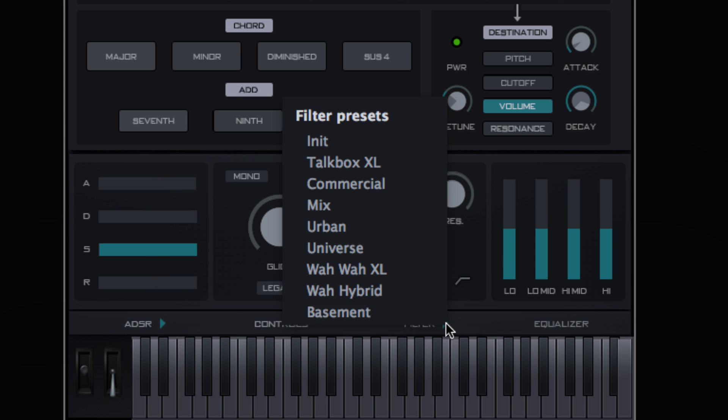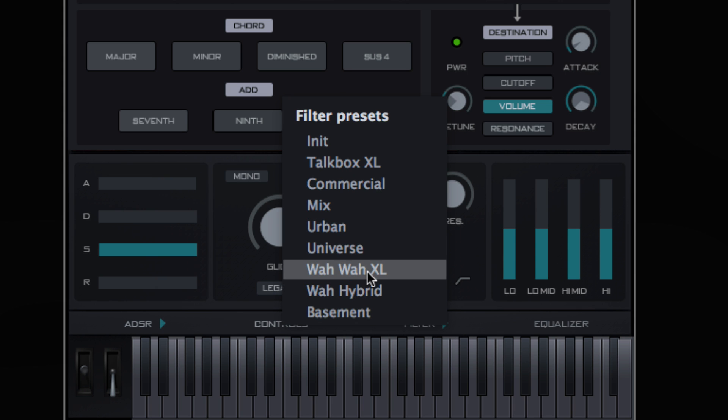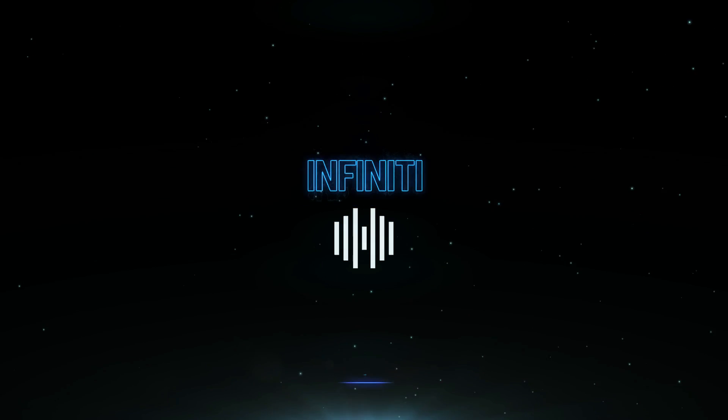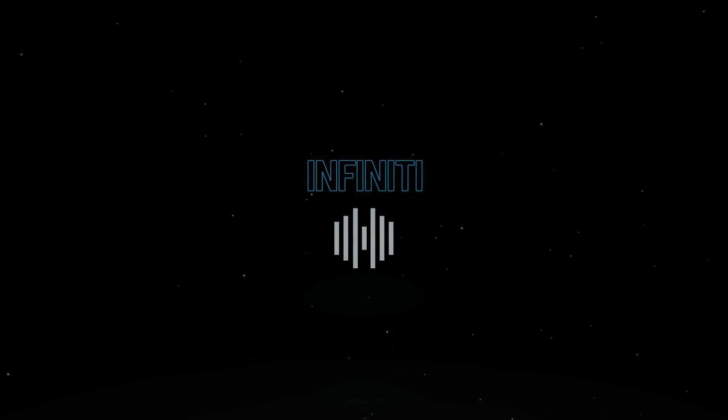Pitch will give a vibrato effect. Cut-off will give you a tremolo effect. Volume and res options will give a panning effect.